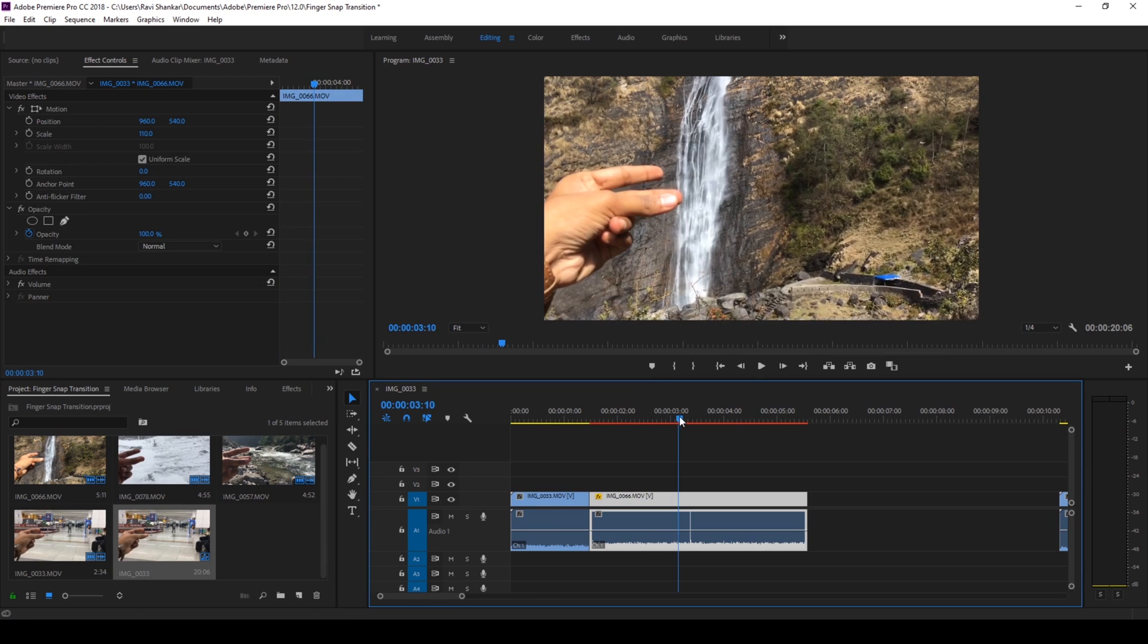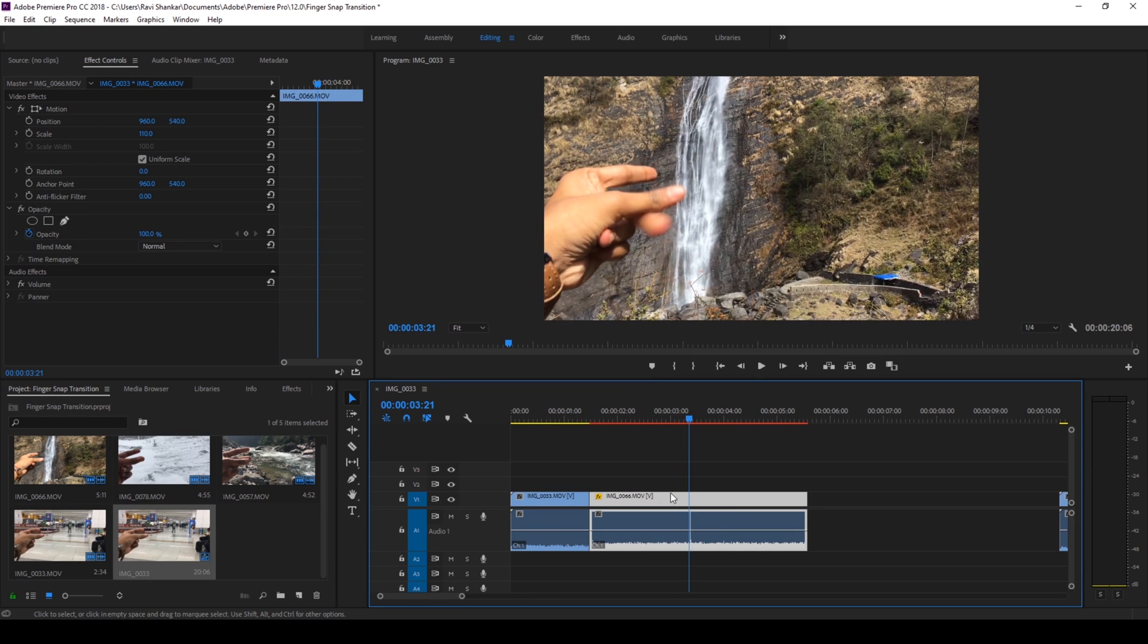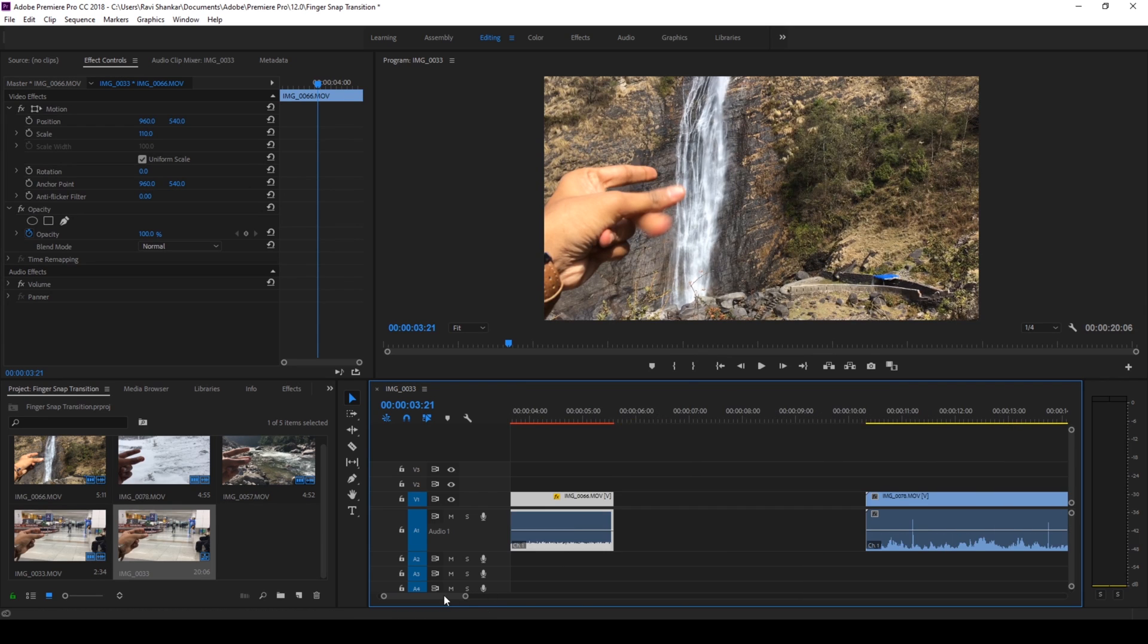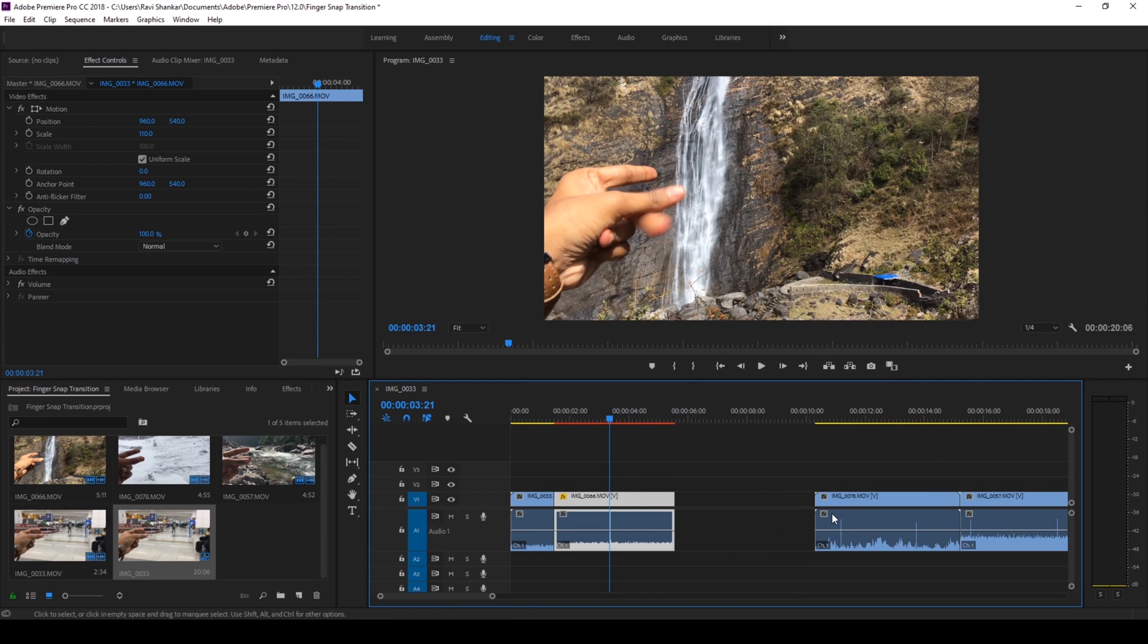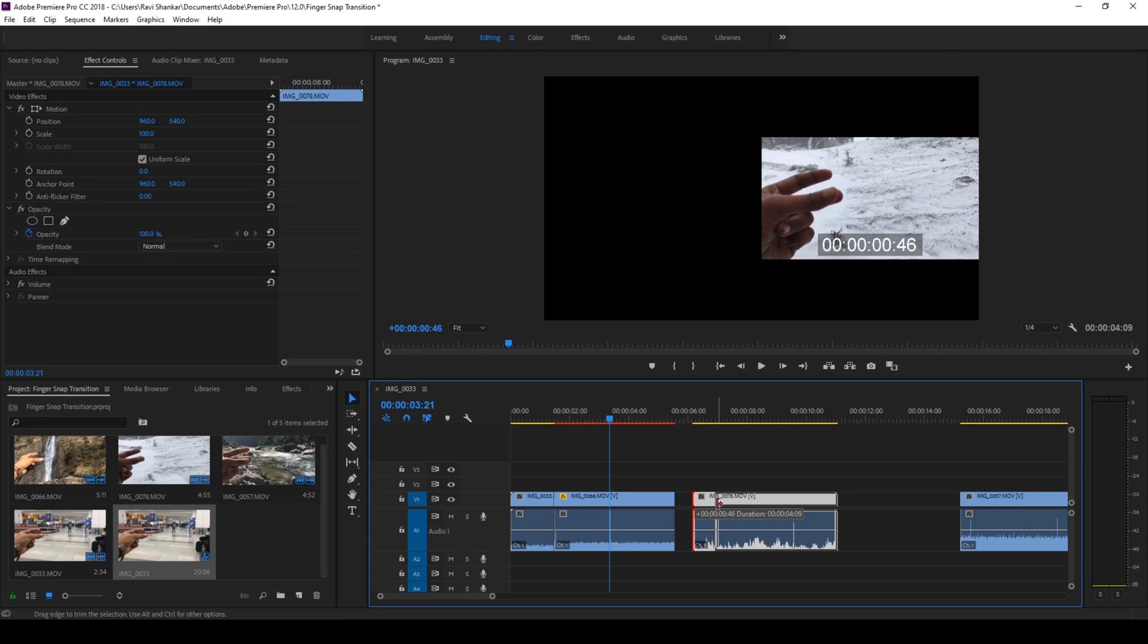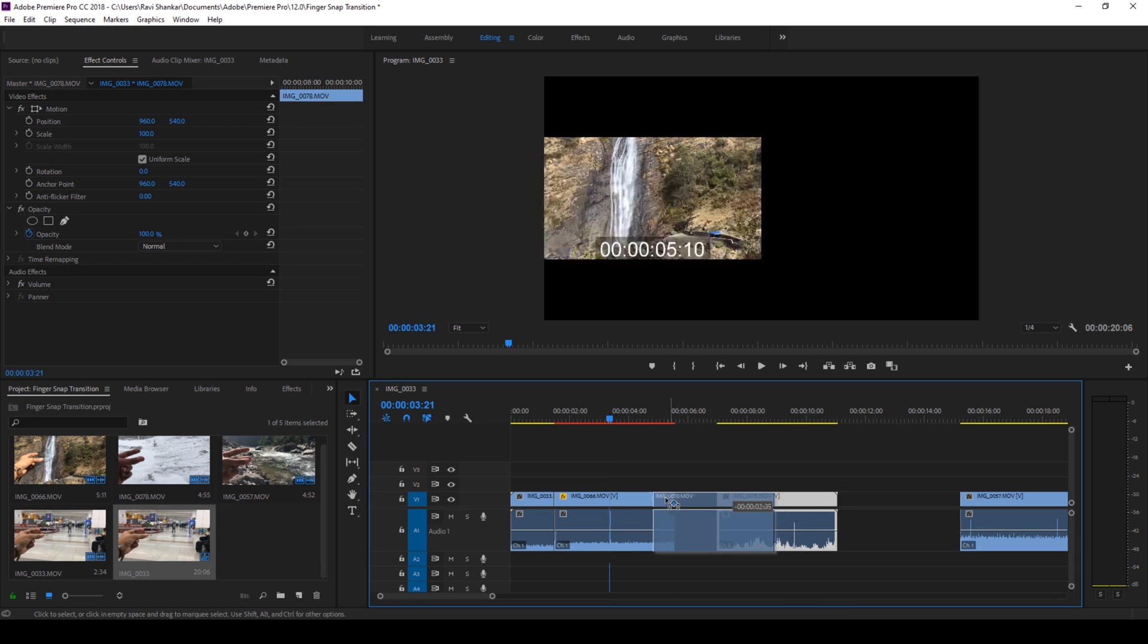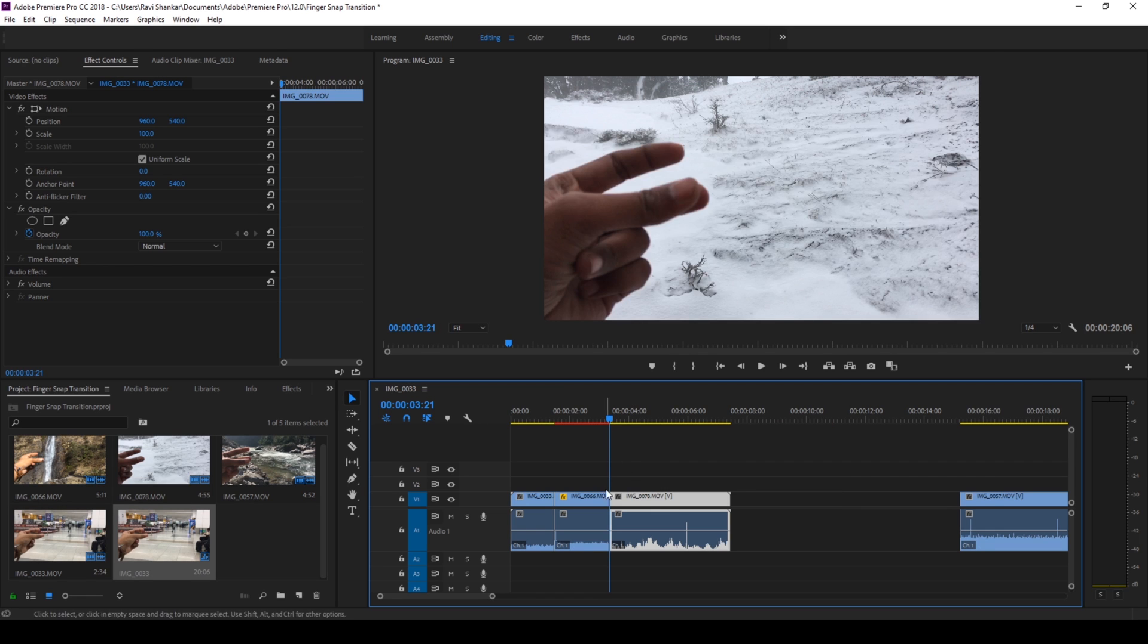So at this point what I'll do is I'll select the third video here, bring it closer and I'll then cut it to the point where the snap is happening. I'll take the audio as the reference point and then move it closer to the second video. And now if I start playing this, this is how it's gonna transition. Perfect.